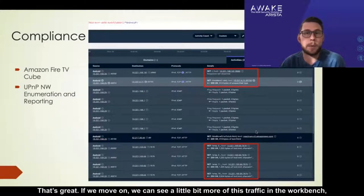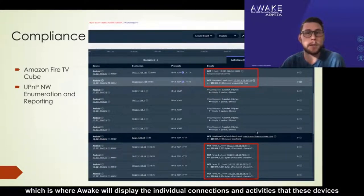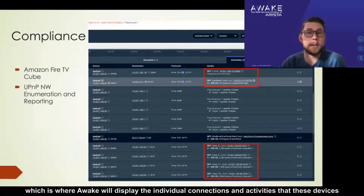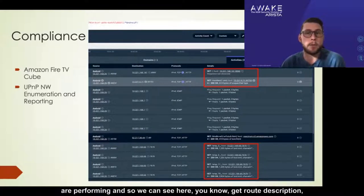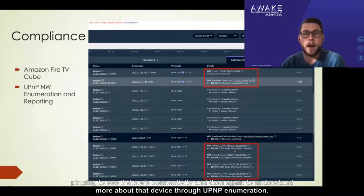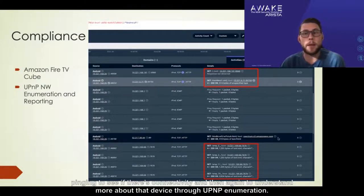If we move on, we can see a bit more of this traffic in the workbench, which is where AWAKE displays the individual connections and activities that these devices are performing. We can see here a GET for the root description, which is an XML file, and it continues to go down to various other devices — first pinging to check connectivity, then learning more about that device through UPnP enumeration.